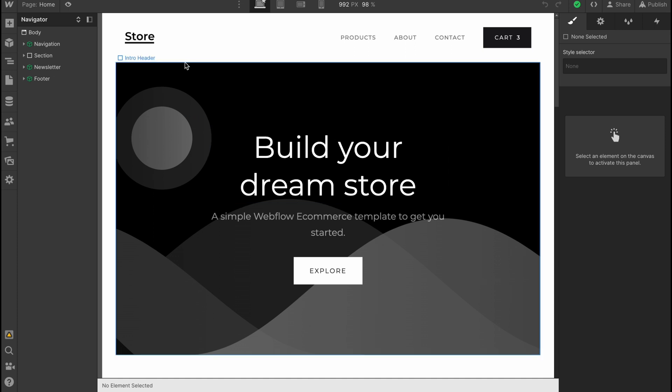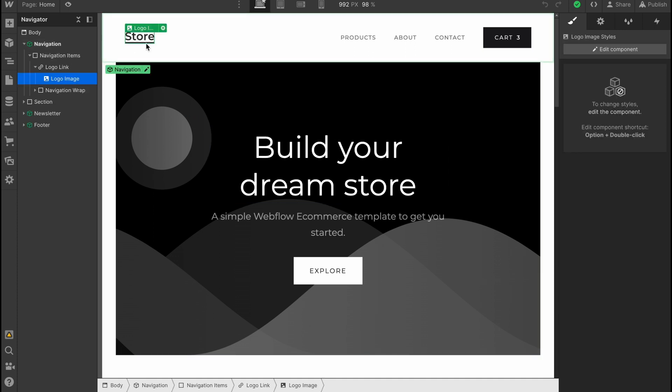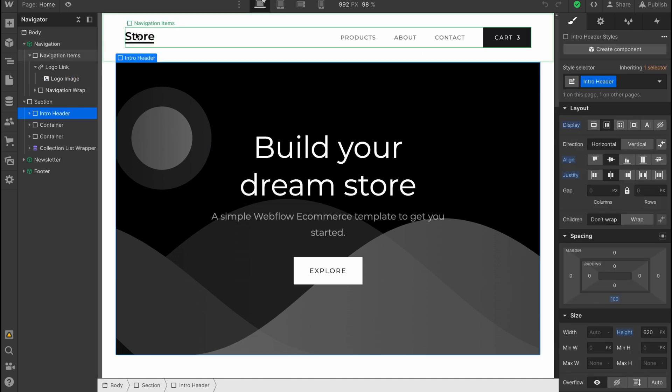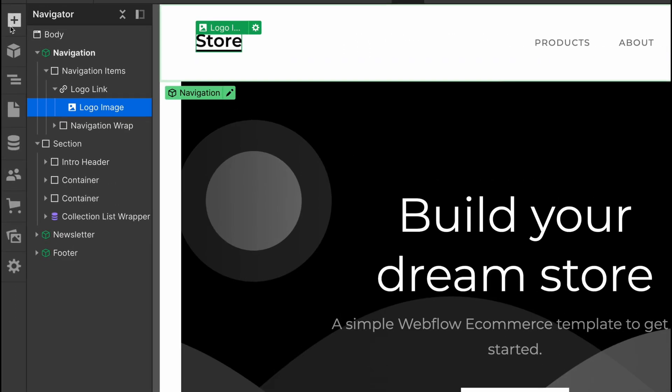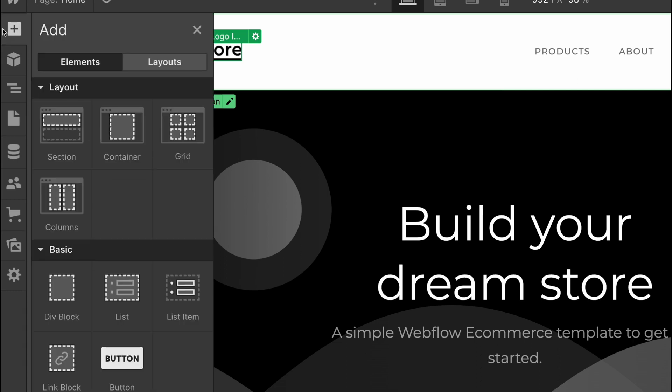It's pretty cool that Webflow provides us the opportunity to optimize for all devices. Let's start our creation. First, we can add our logo image right here.